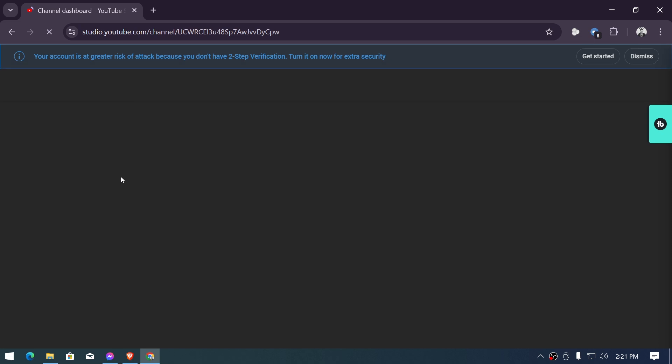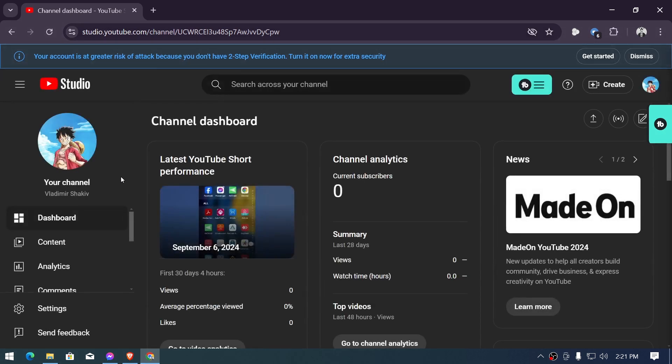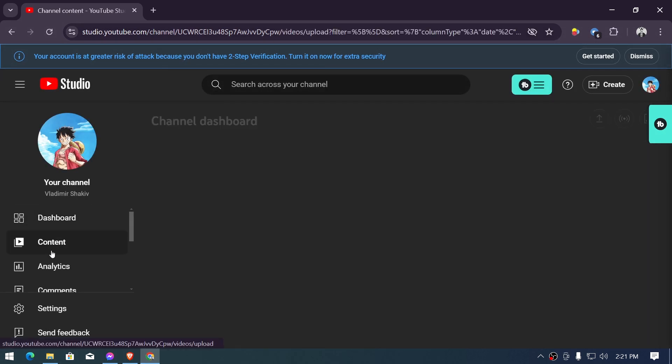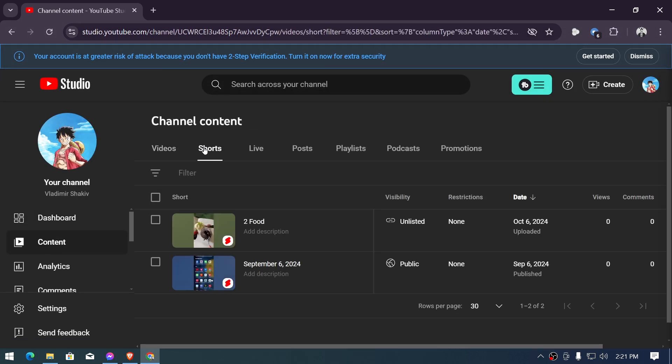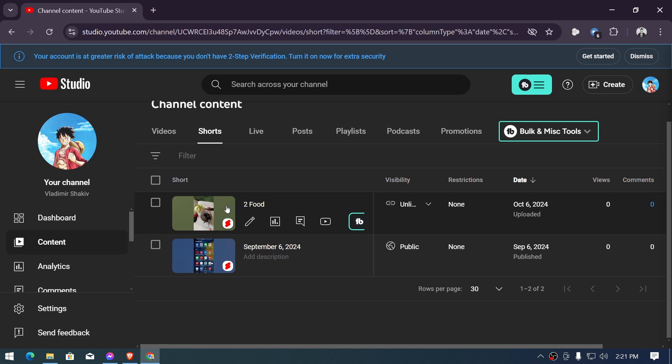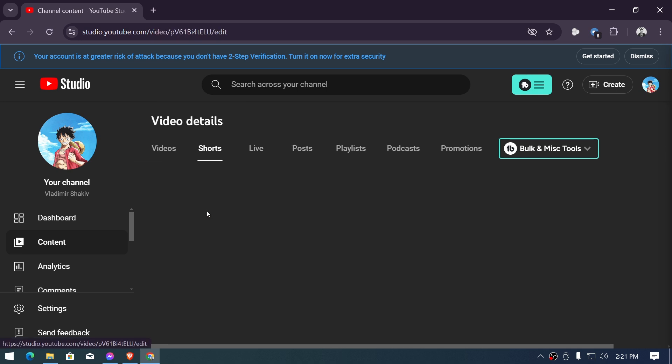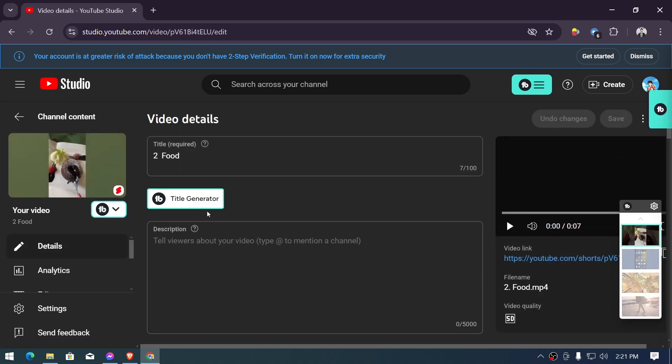open the YouTube Studio. Now once we are in the YouTube Studio, I want you to hit the Contents that you have here, click the Shorts, and then once you see it you can just go ahead and click it